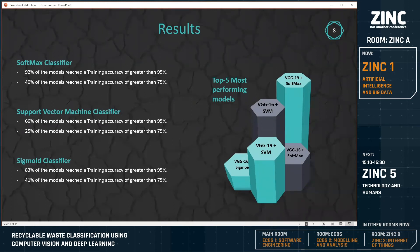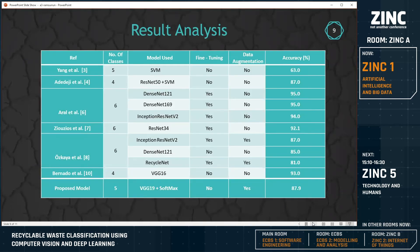VGG19 with softmax classifier proved the most accurate model, as depicted in the figure, with the other models behind. VGG models outperformed the other models, and in the top 5 models, only the two versions of VGG — VGG16 and VGG19 — are present. An accuracy of 88% was achieved with VGG19 using the softmax classifier, which is our chosen model. This table shows a comparison of our model with those mentioned in the literature review, whereby our proposed model is more accurate than the first two but less accurate than the third, fourth, and sixth ones.